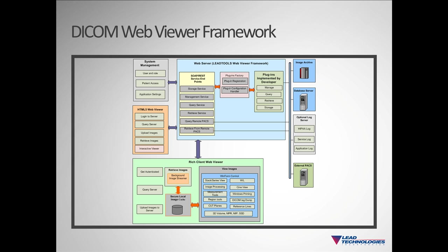The add-ins provide the functionality for a particular DICOM service. When the user of a client initiates a query of their local database, local to the web server, the message will travel from the client to the web service. The web service then creates the query add-in and passes the query information. The query add-in using the DAO then queries the database. The information from the database is then passed back to the add-in, who passes it to the web service, who passes it back to the client. At each stage in the process, we provide the boilerplate code you can extend to fit your project's needs.